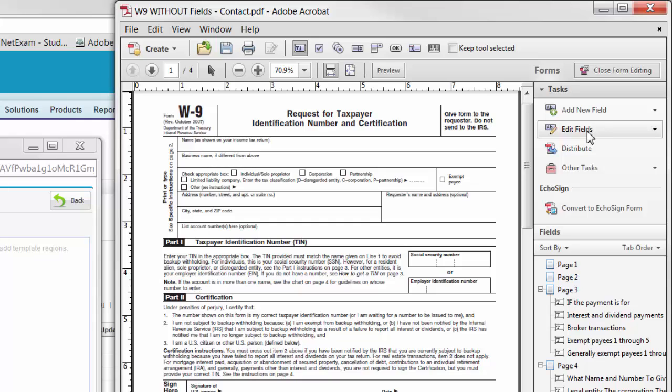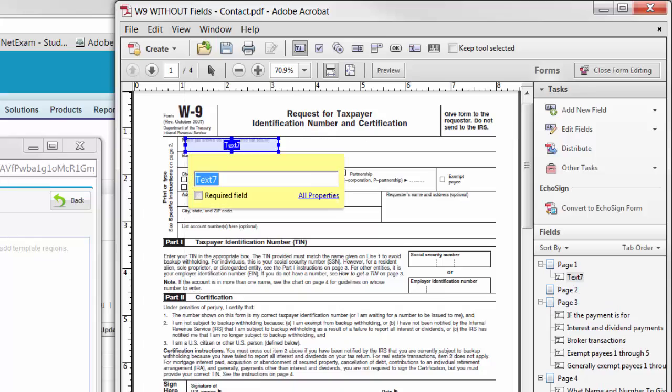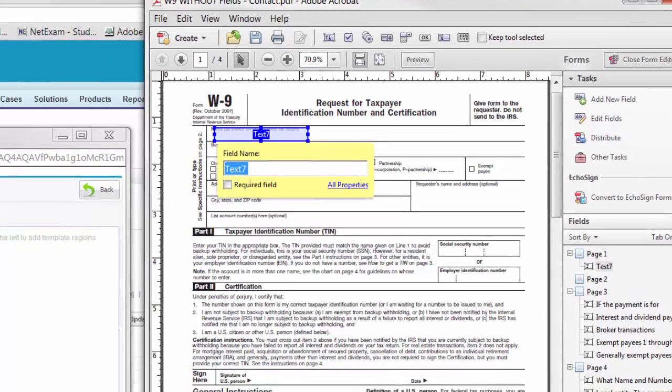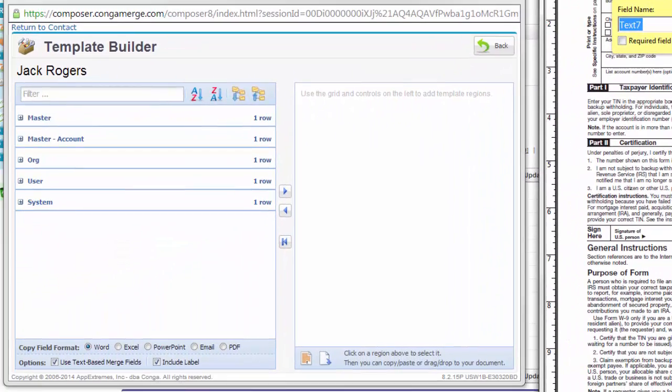You now have a text field that you can place on any open field in your template. Place it where you want the merge data to appear in the output file, and then you will use the Template Builder to copy the field name into the merge field.